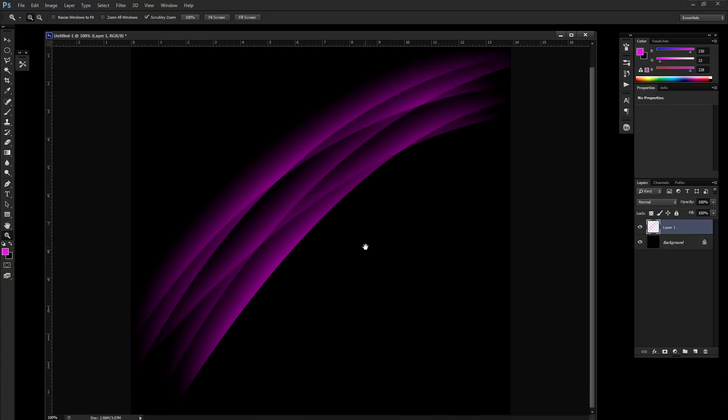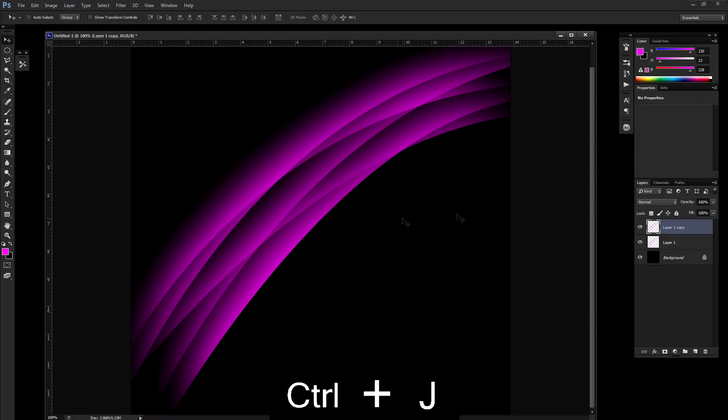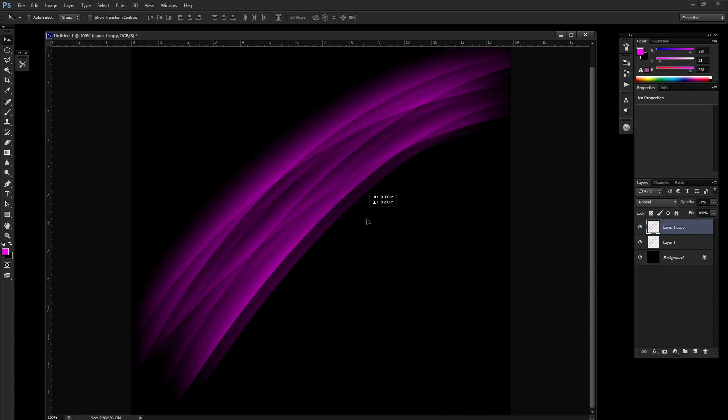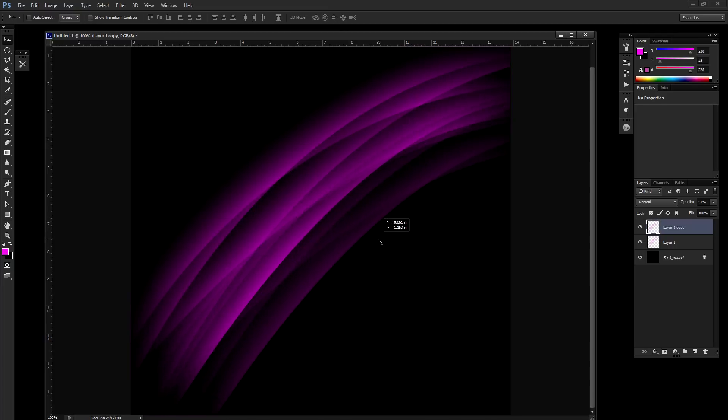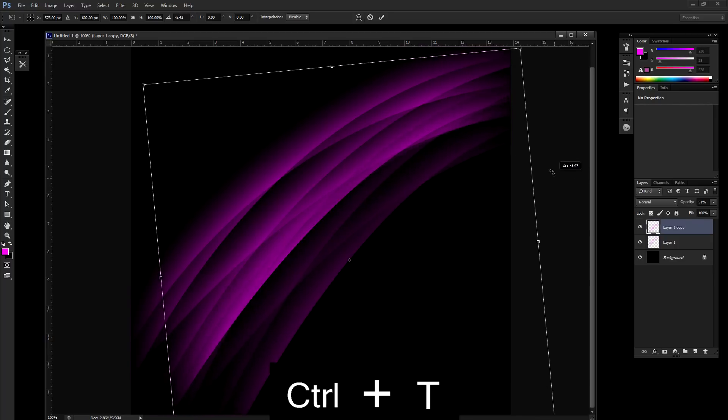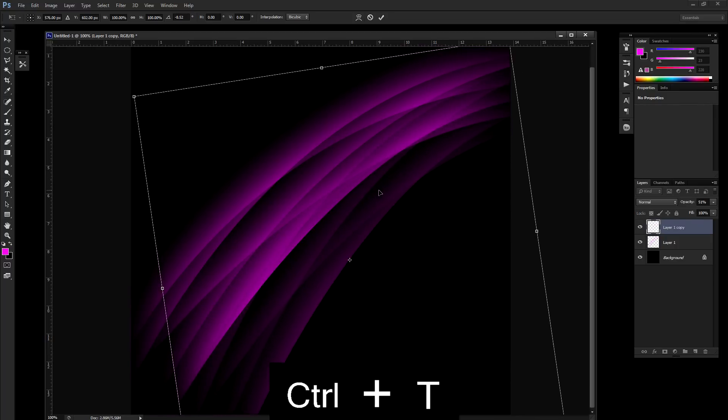Another trick is to simply duplicate this area. Press control J to create a new layer. Now let's turn the opacity down to maybe 50%. This layer we're going to move just a tad.